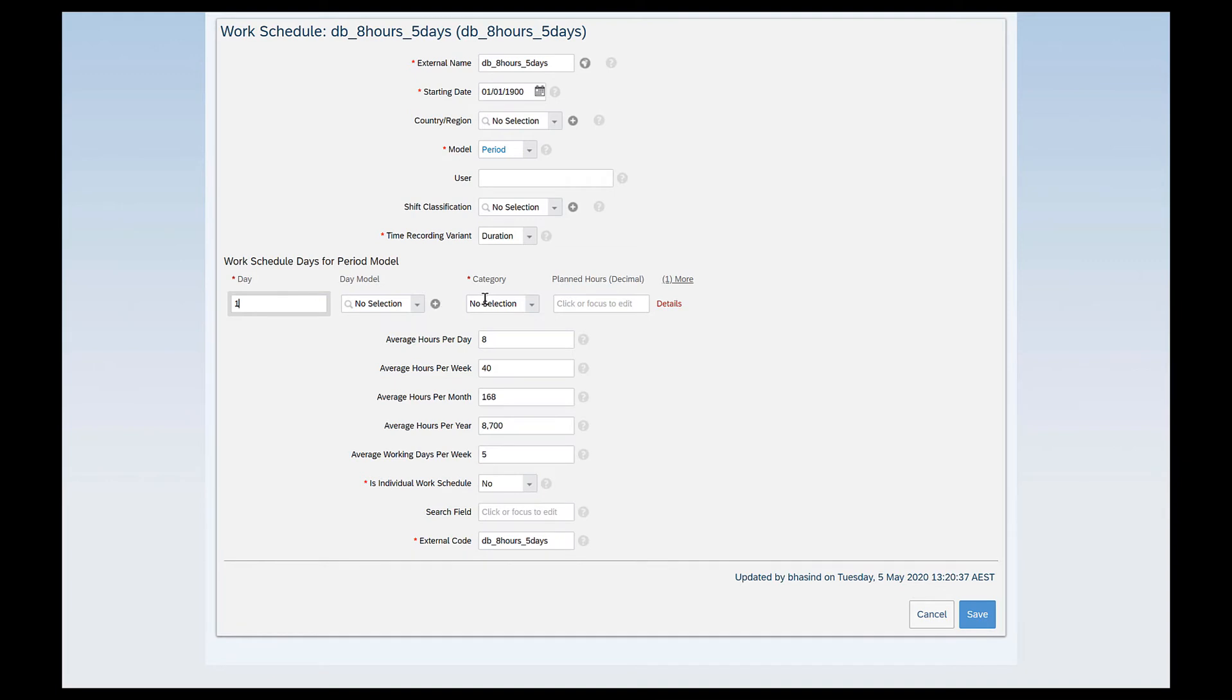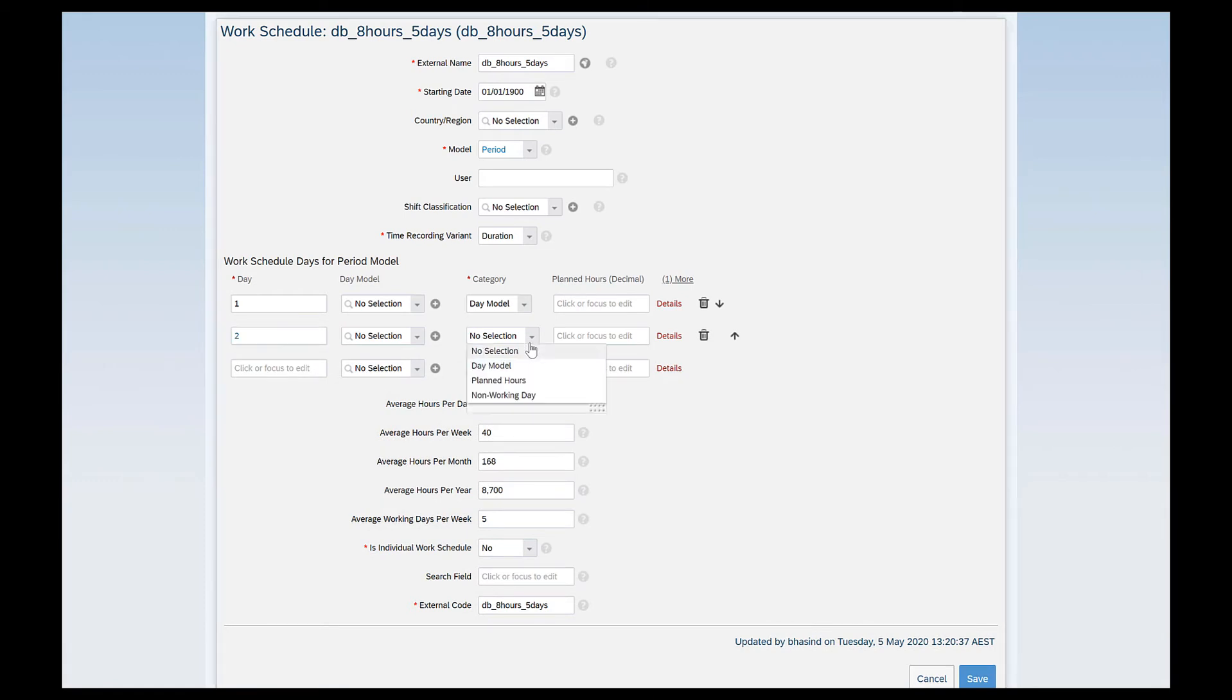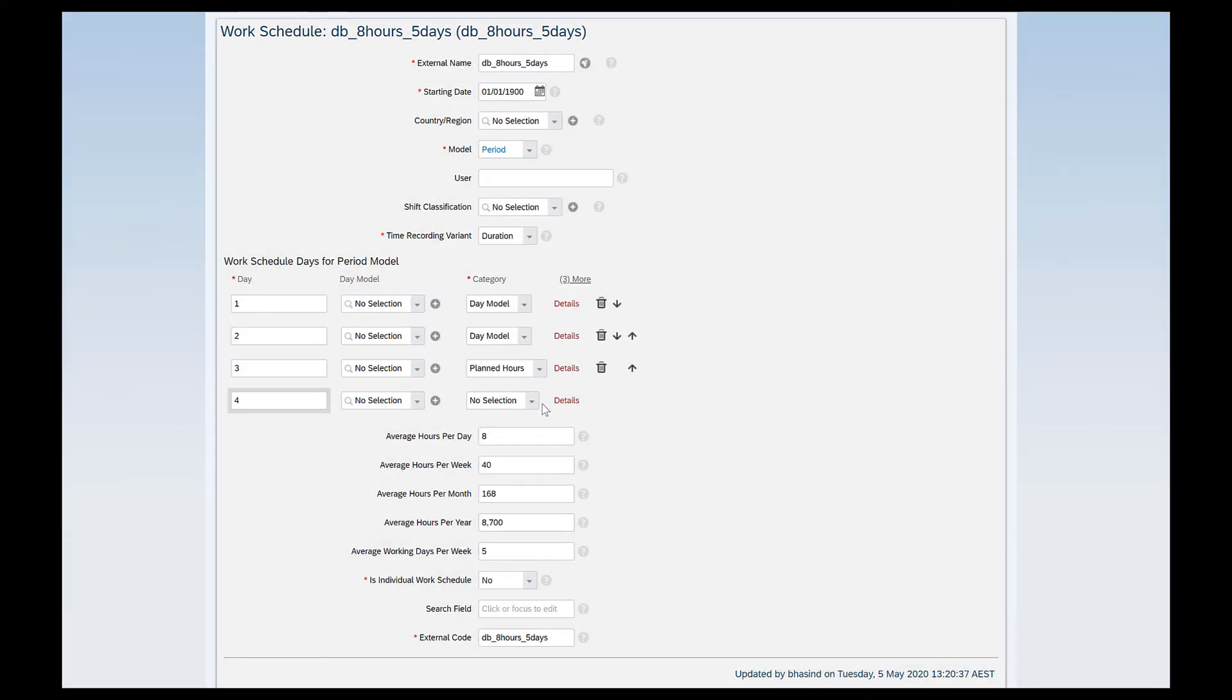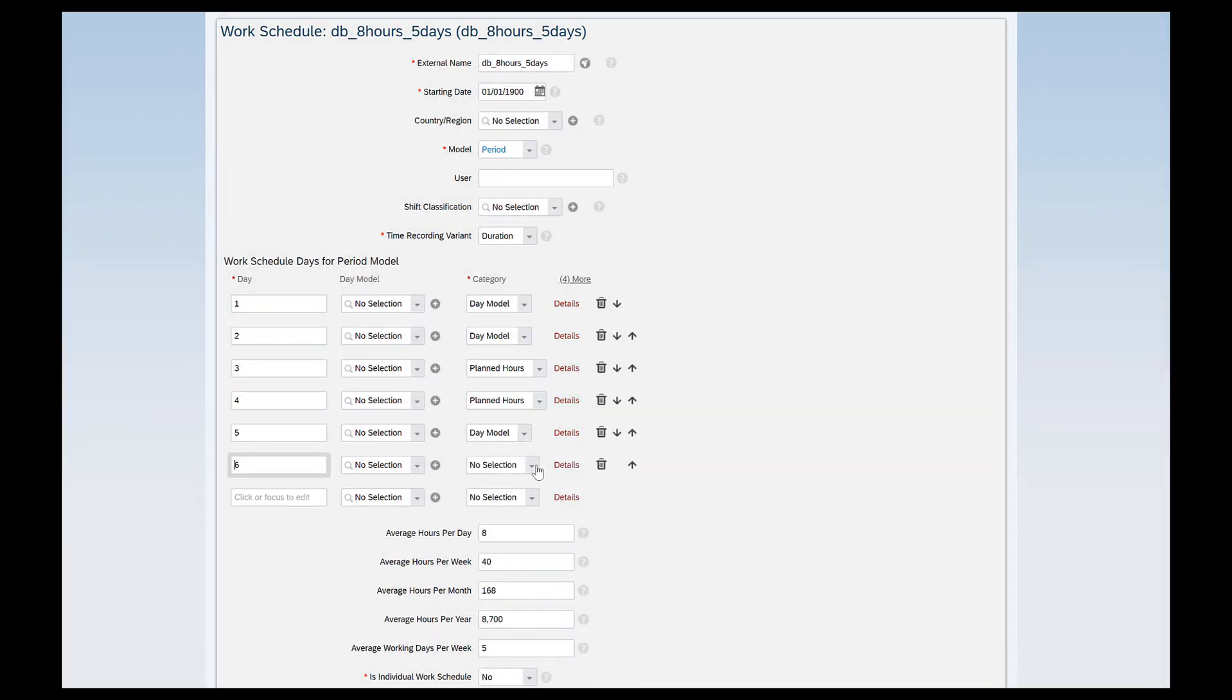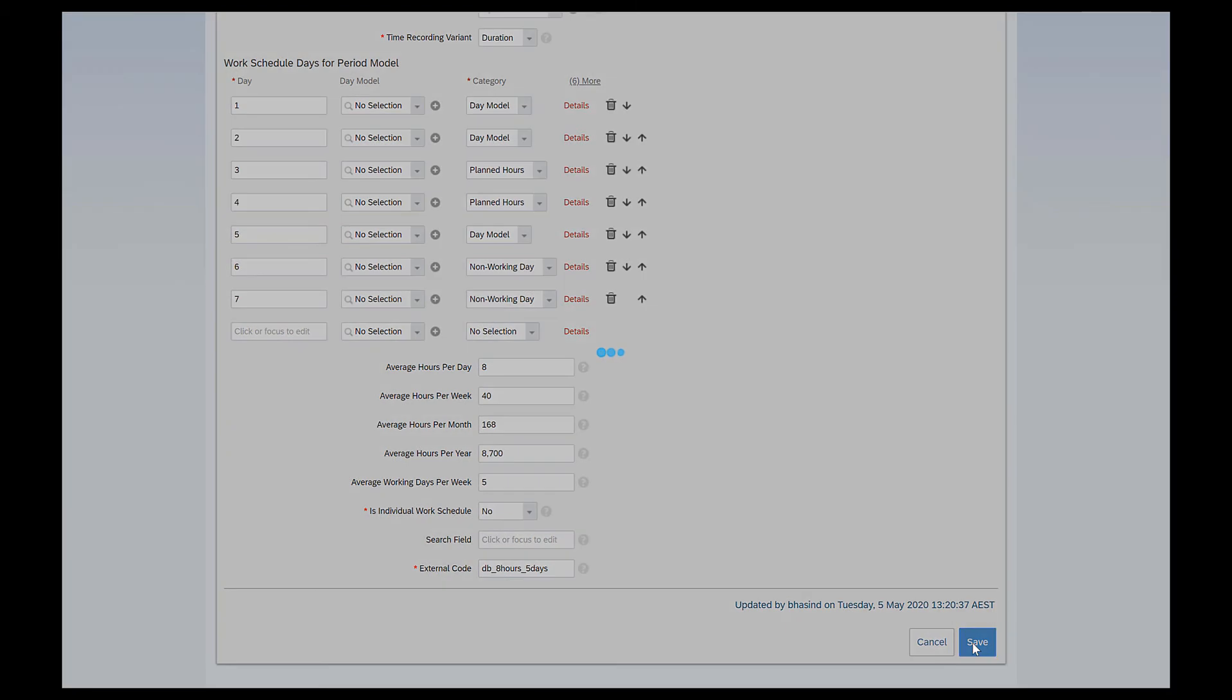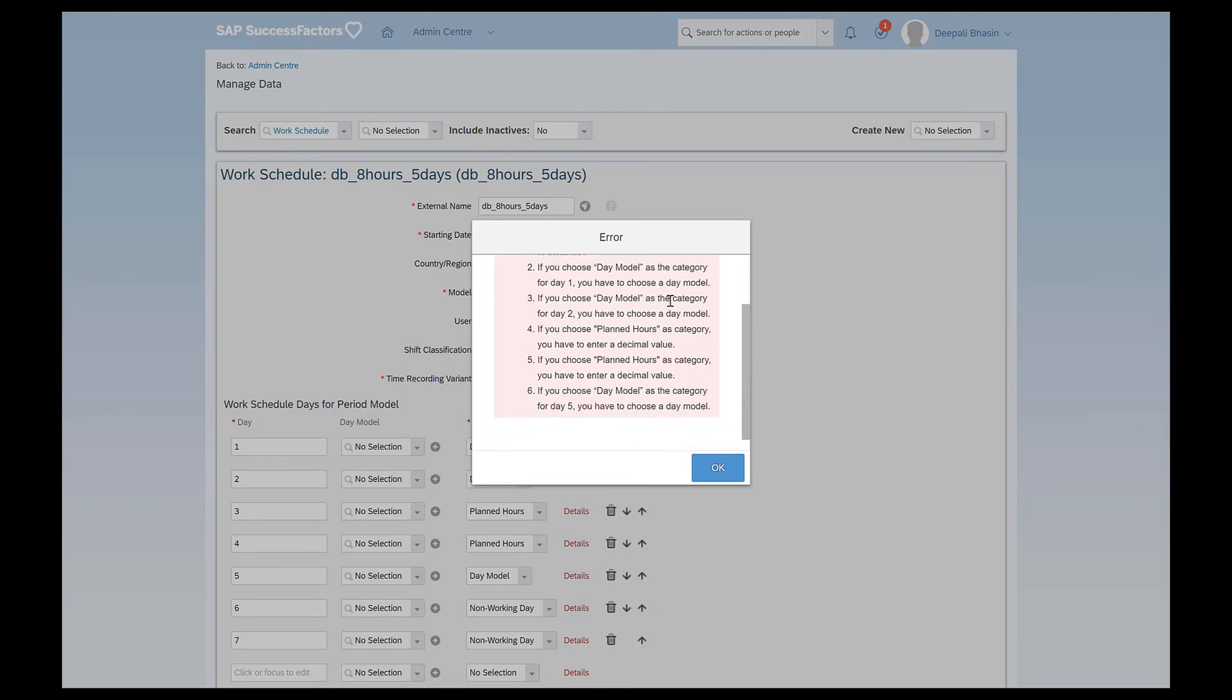So it's day one. It's category. I have an option to select whether it is through a day model, planned hours or non-working hours and it can be a mix of any combination of the category. Say for example if my day one and day two are based on day model and my day three is based on planned hours. My day four is also based on planned hours. My day five is again a day model. My day six is a non-working day and my day seven is also a non-working day right. Rest everything remains the same and let click on save. See I have so many errors. It says the external code should not be longer than 10 characters. I know it is a warning message and I can ignore this for now.